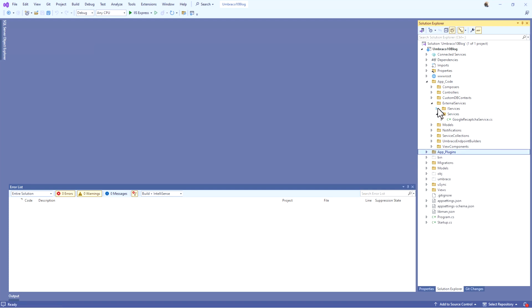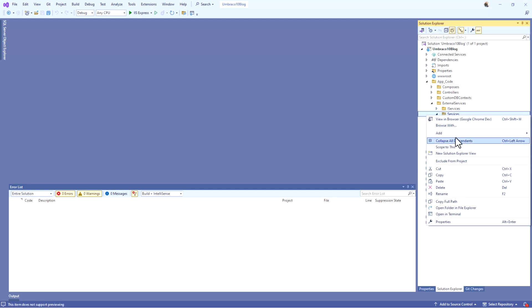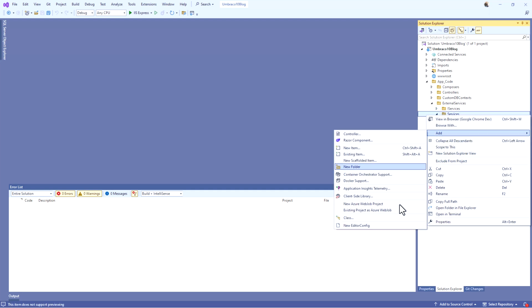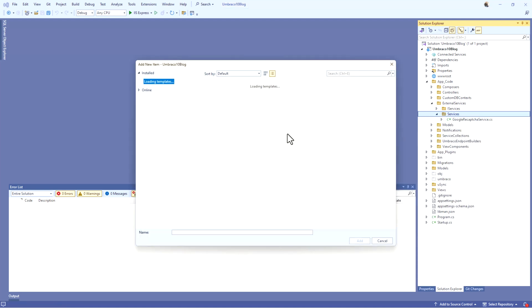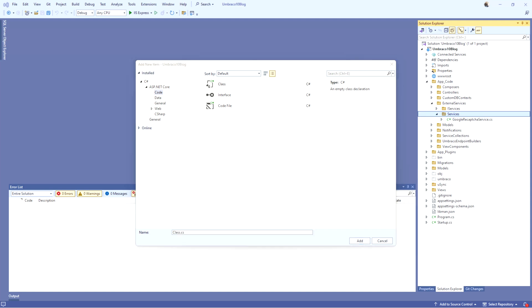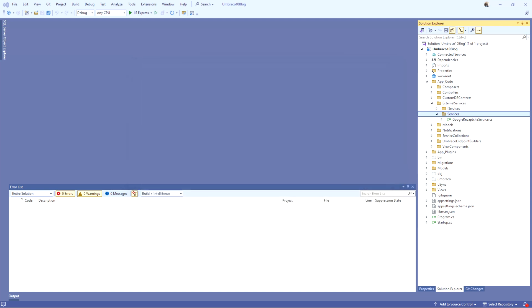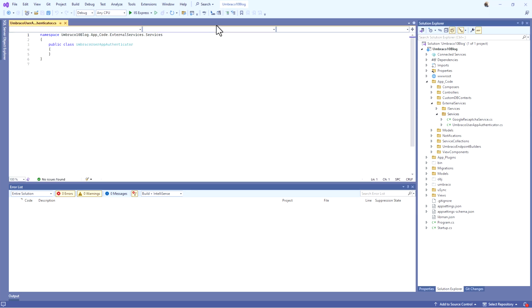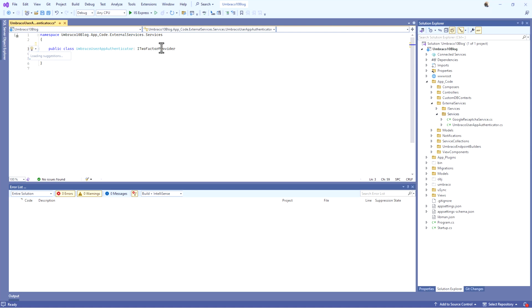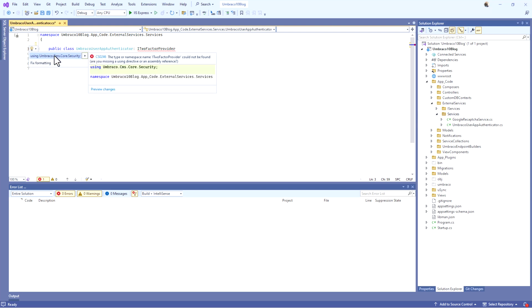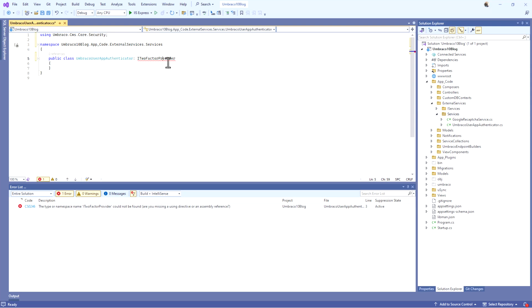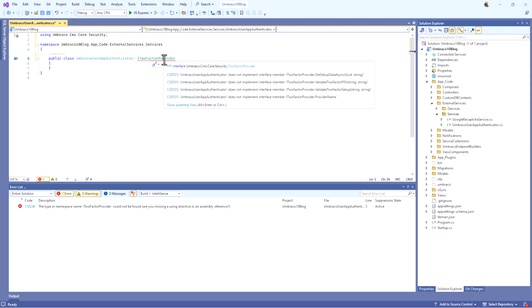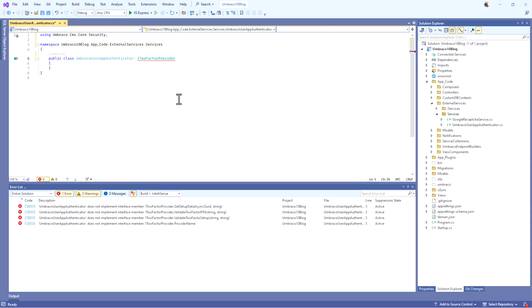So we installed the package and we add the plugin files. After that, we need to go to the services. I'm adding this one as an external service, to be honest with you. It's internal service. But let's add it here for now. So, in this one, we need to add a class. Let's call it UmbracoUserAppAuthenticator. And this one straight away will take from something called I2FactorProvider. You have to make sure you are choosing the CMS Core Security. You have to install it if it does not exist. But they will come automatically.